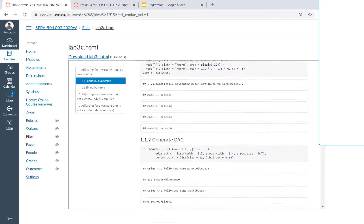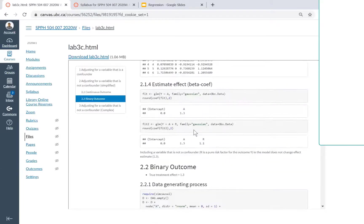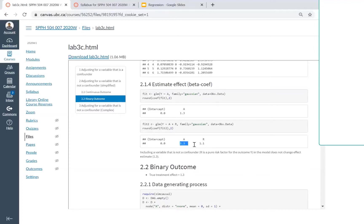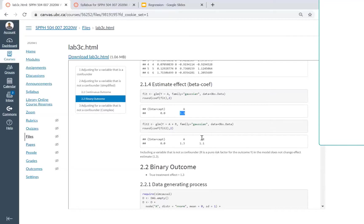In this example, when using a continuous outcome and getting your beta coefficient, whether you include the risk factor R or not, it's not changing your coefficient of interest, 1.3. So in that case, R is not a confounder by the criteria set by the change-in-estimate method.